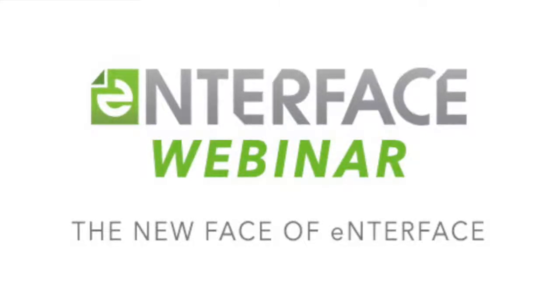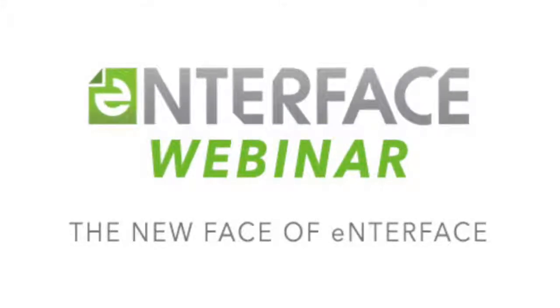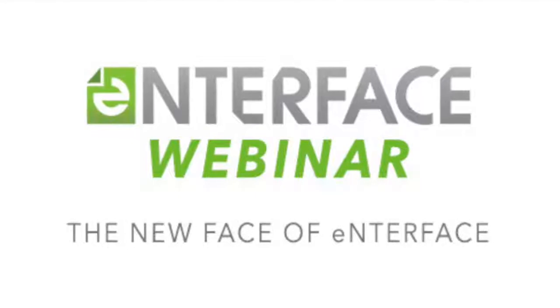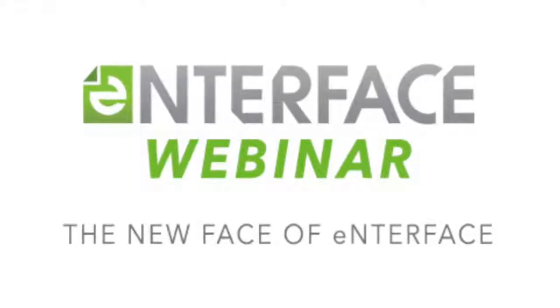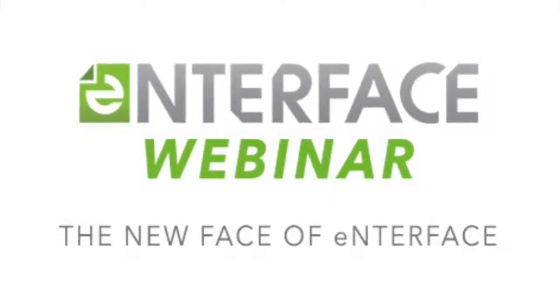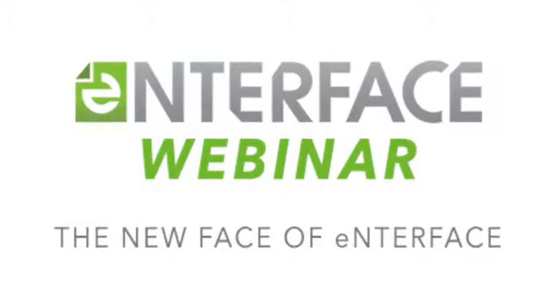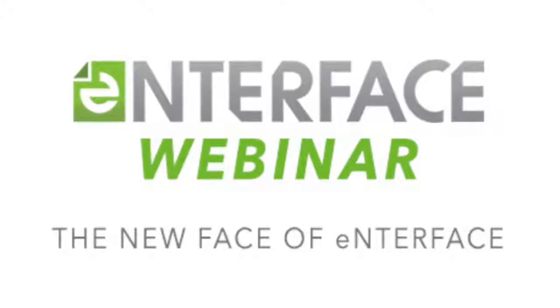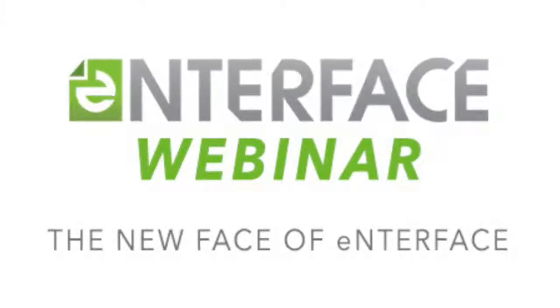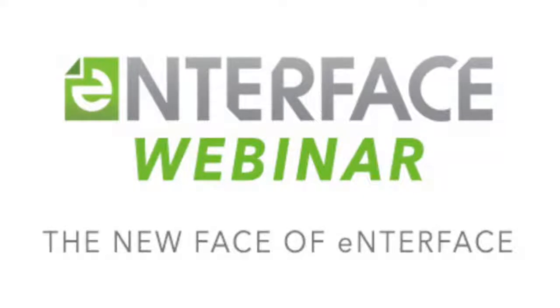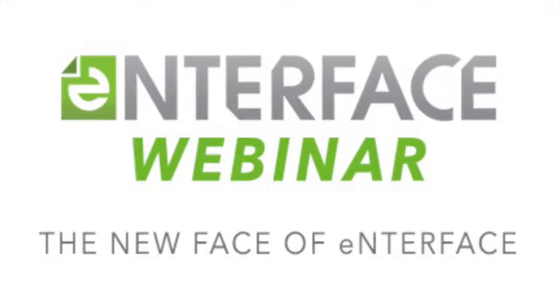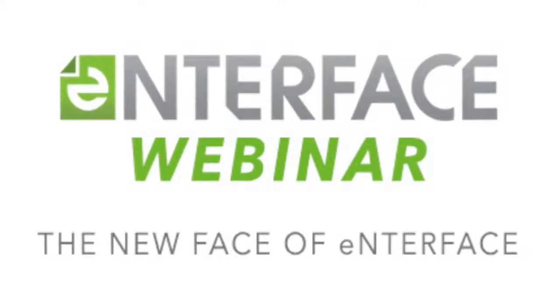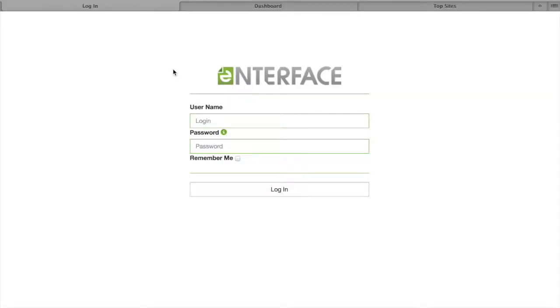Thank you for sitting in on this webinar for Interface. We're going to talk about the new face of Interface, which is a new skin, a new project we've been working on for the last couple of months, all geared to better support the enhancements to our product.